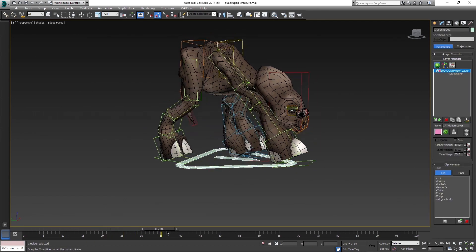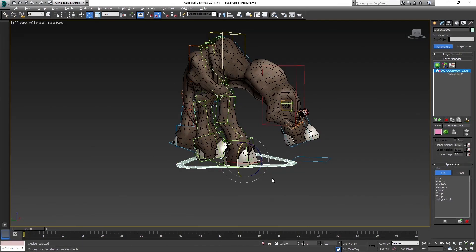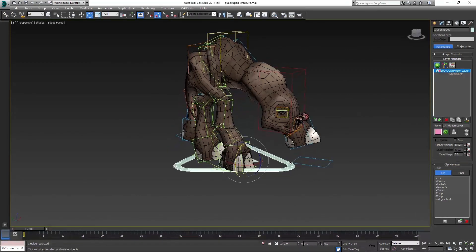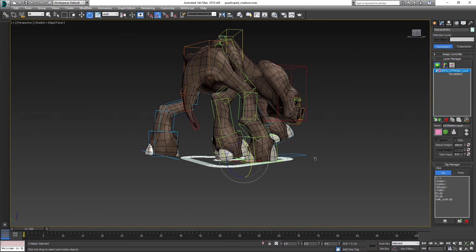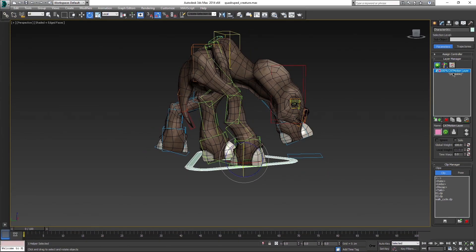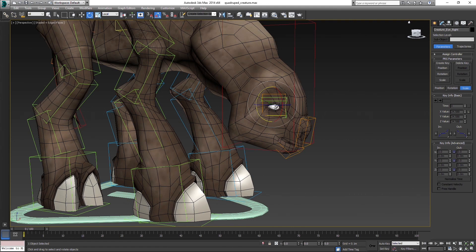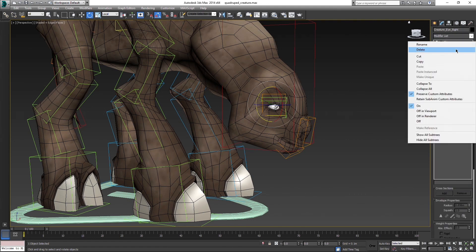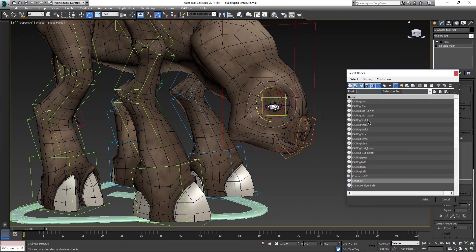You can create a motion layer to test the skin with the default animation. We see that the eyes are not moving with the model, because they are separate objects, so apply skin modifier to them as well, and add just the eye bone for each of them.